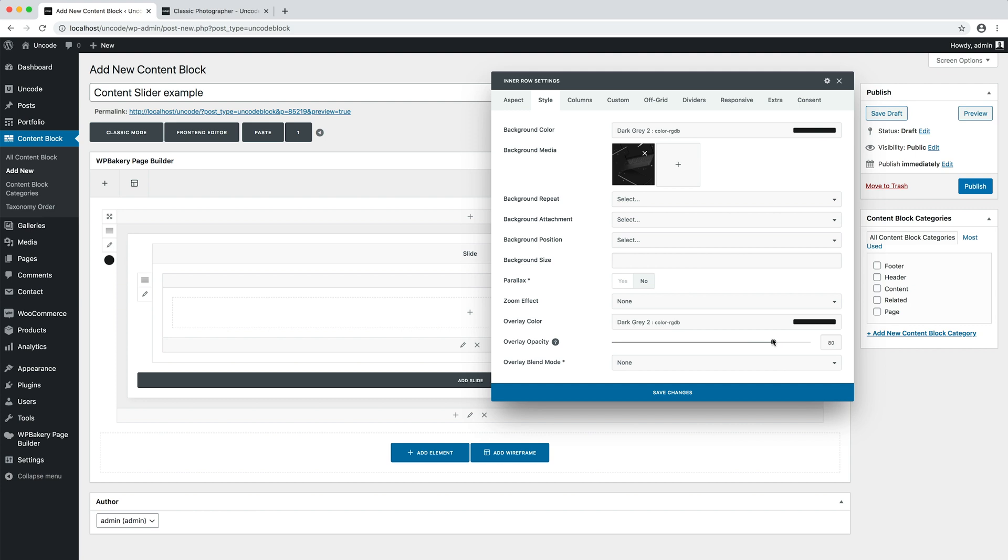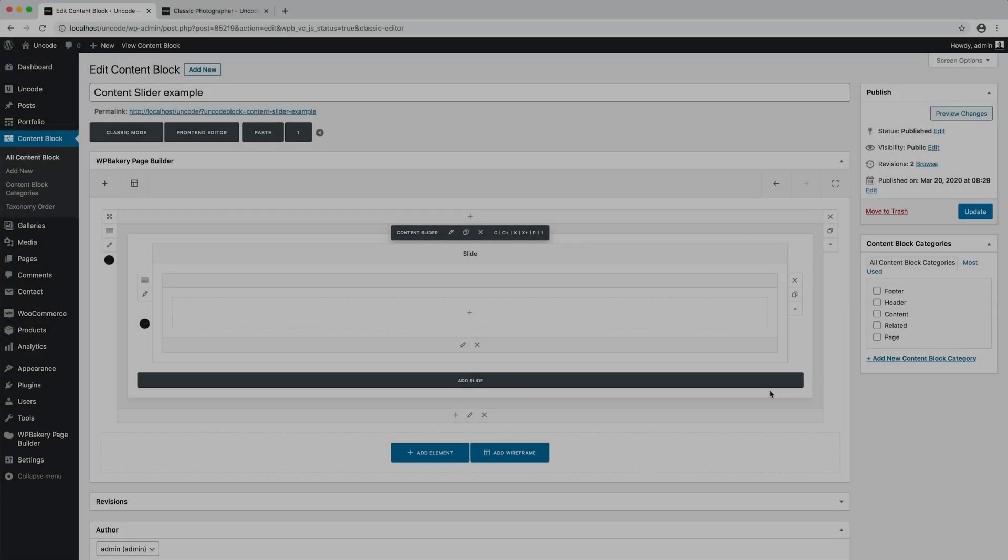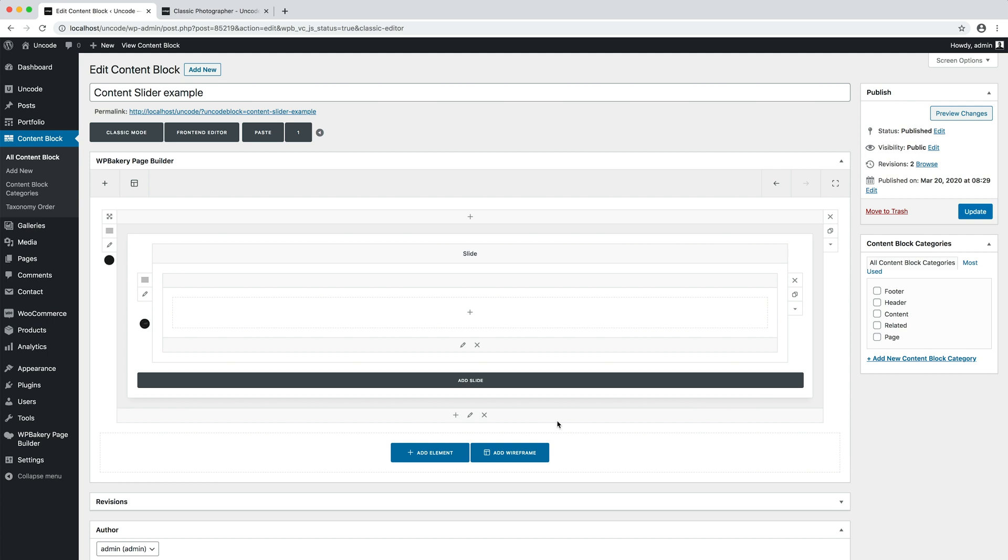At this point, I open the column settings and I center the text vertically and horizontally.